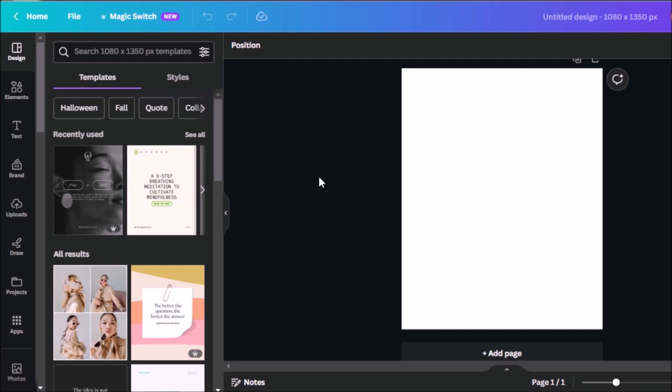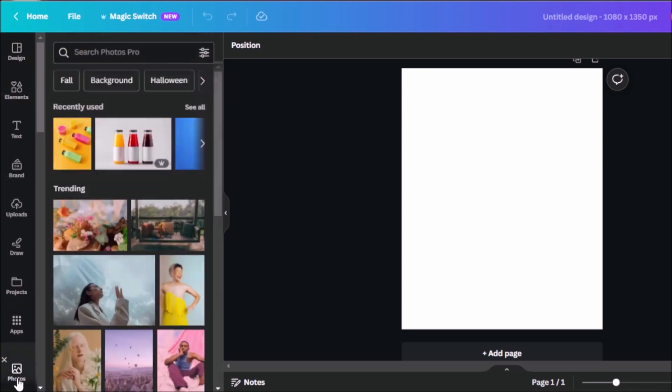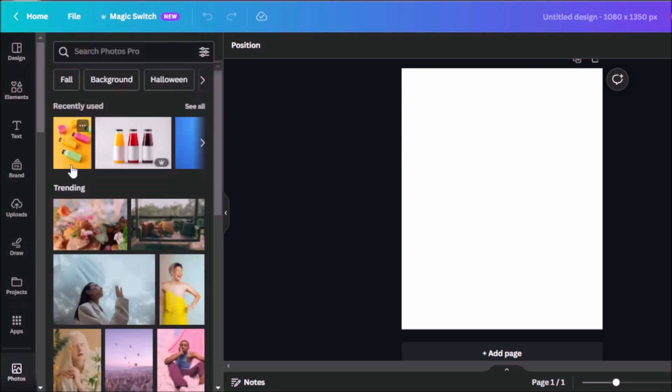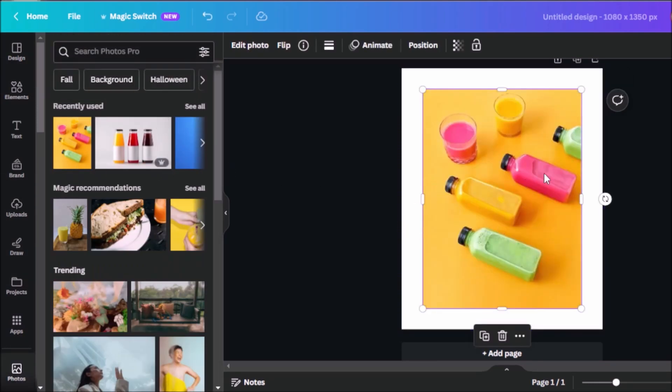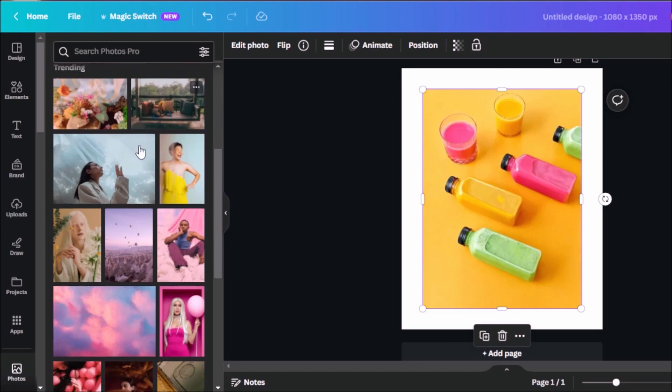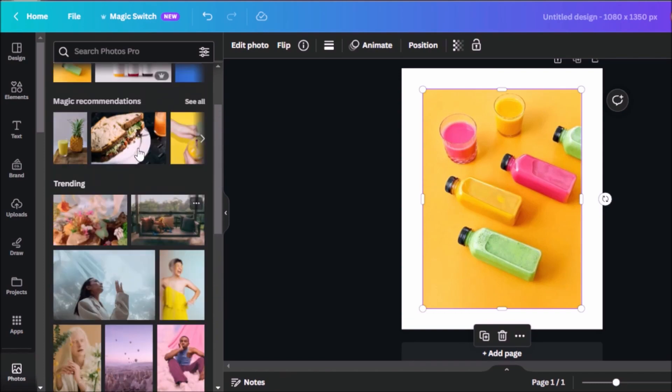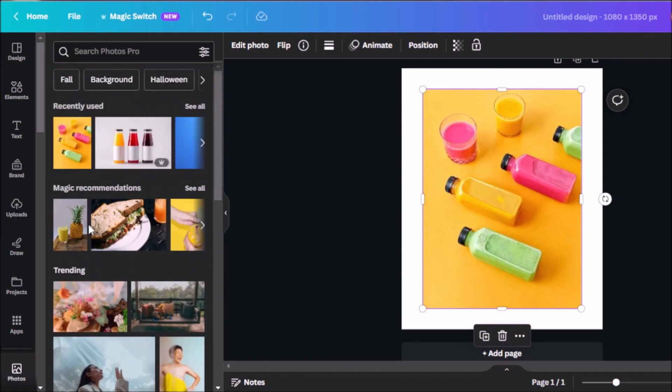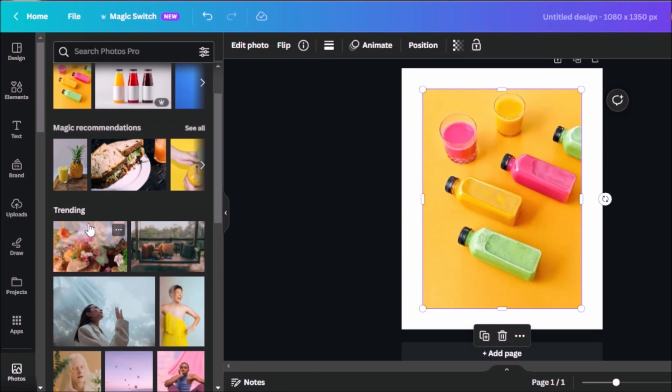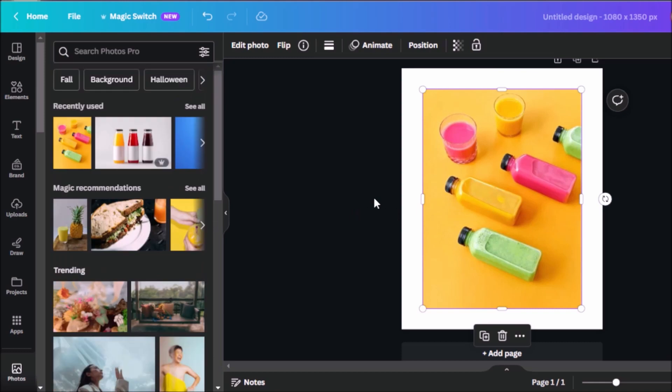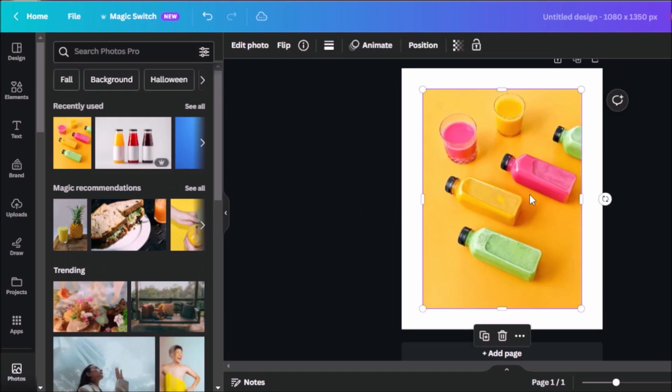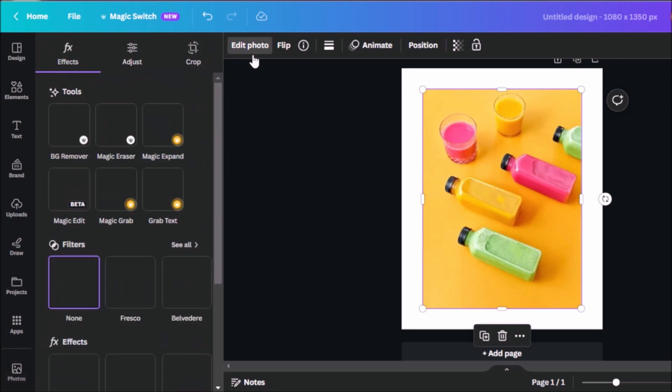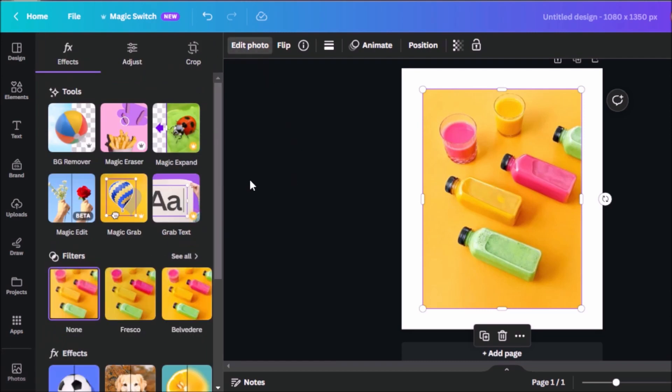So now that we're here in our design screen, let's explore some of the AI or magic tools that we'll be using for today. For the purpose of this demonstration, let's use this photo of bottles that I previously used. You can also find photos that fit what you need in Canva's very extensive gallery of images. You can also use that search bar above to find which photos you would like. Now let's click on the photo, click on edit photo, and you'll find the different AI or magic tools that we'll be using today.